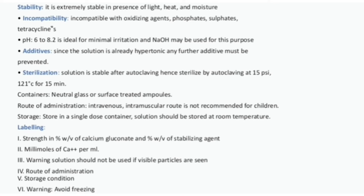pH 6–8.2 is ideal for minimal irritation and NaOH may be used for this purpose. Additives: Since the solution is already hypertonic, any further additive must be prevented. Sterilization: The solution is stable after autoclaving; hence sterilize by autoclaving at 15 psi, 121°C for 15 minutes.